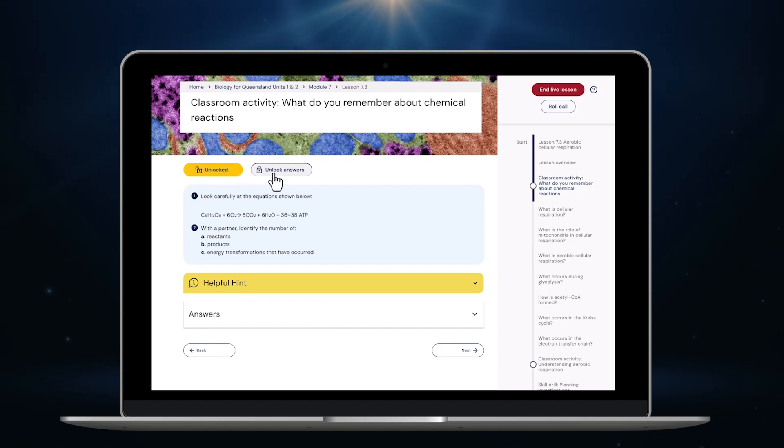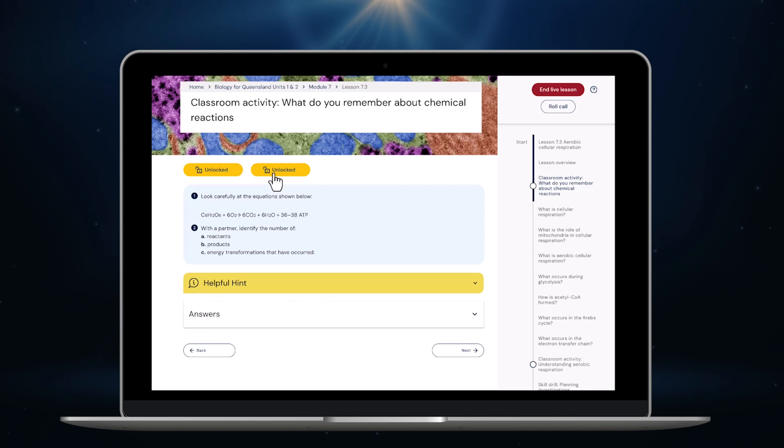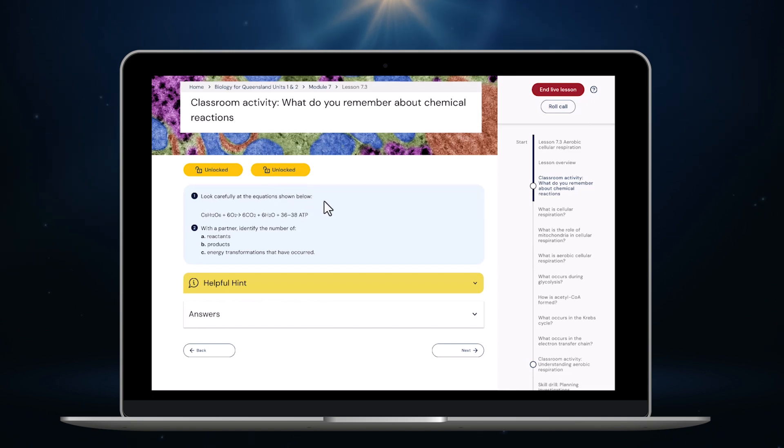To do that I just unlock access to the activity here. And once you've finished it I can also unlock access to the answers. As the teacher you have control over when students see the activities and answers. This stops students going off task or jumping ahead to look at classroom activities on their own.